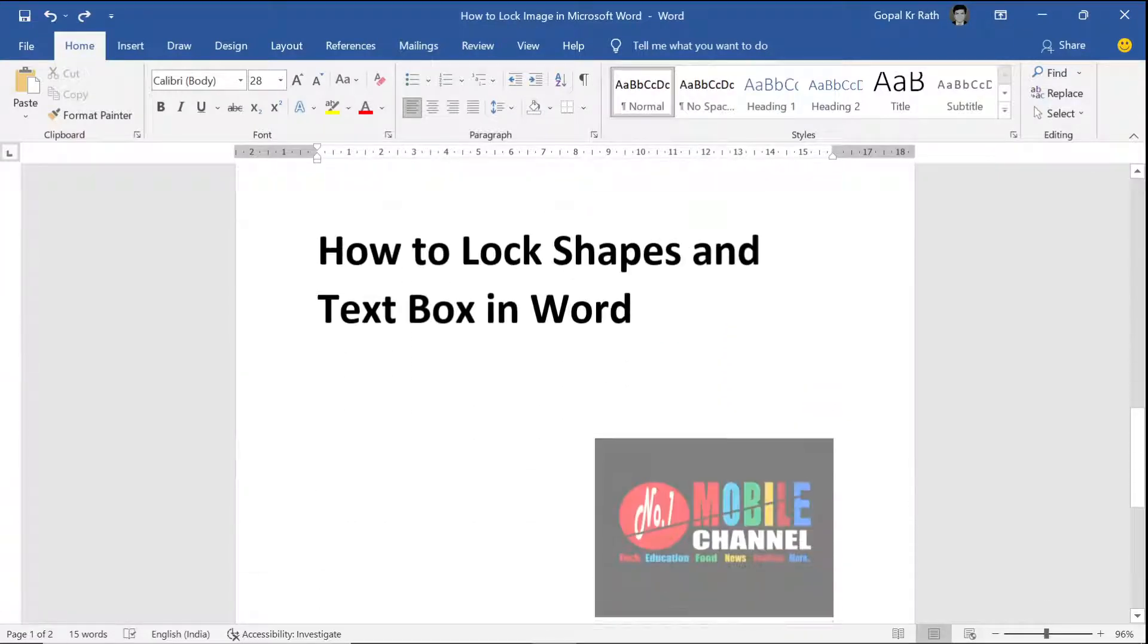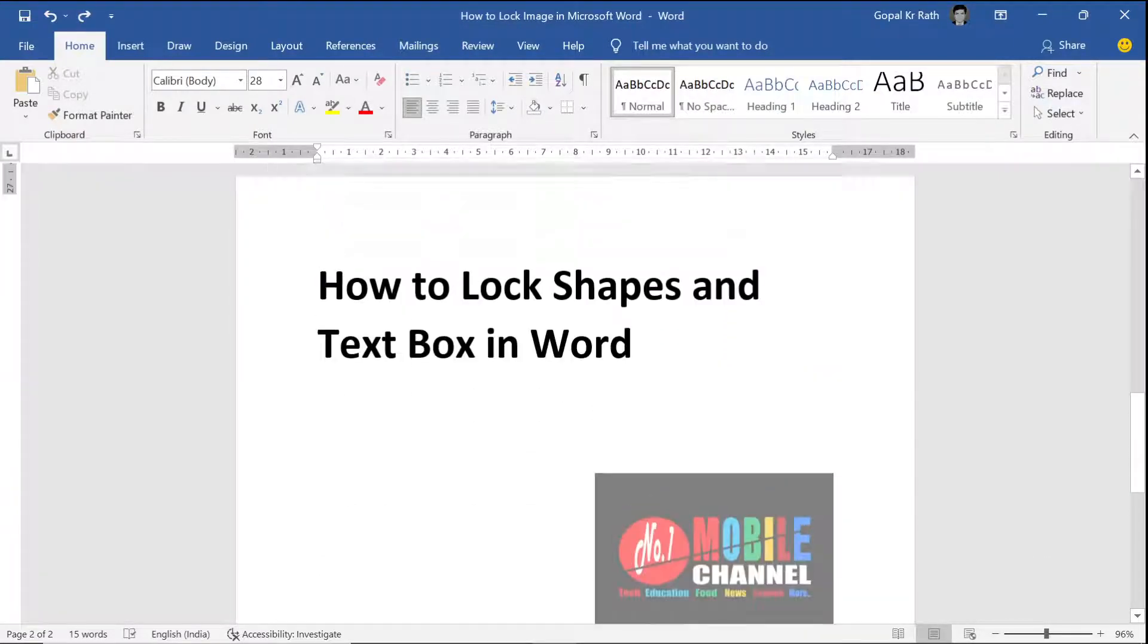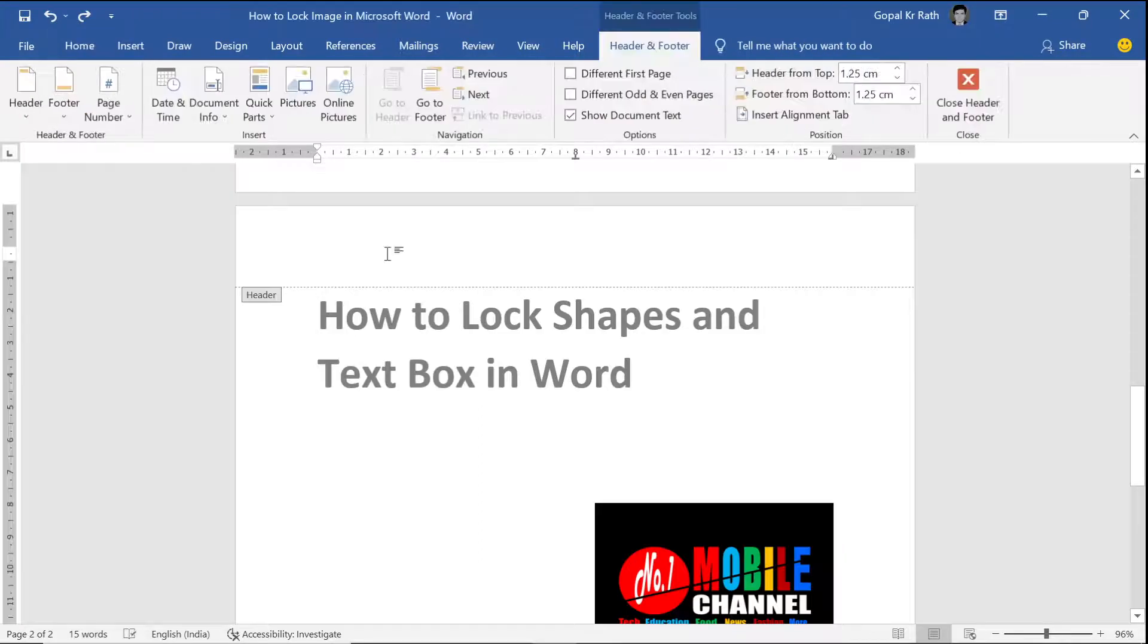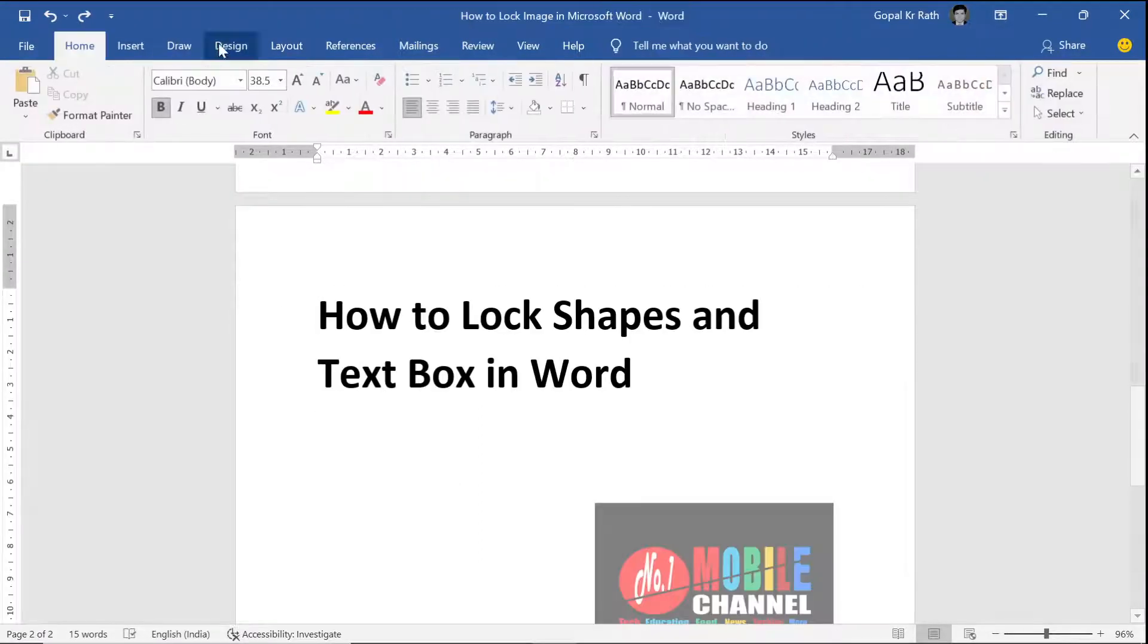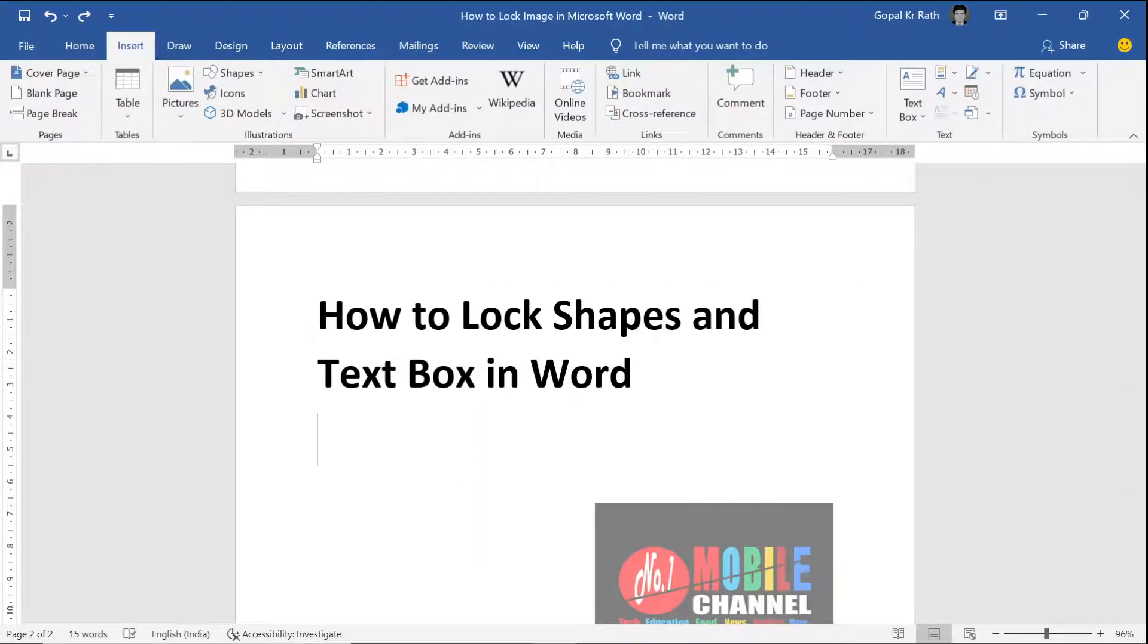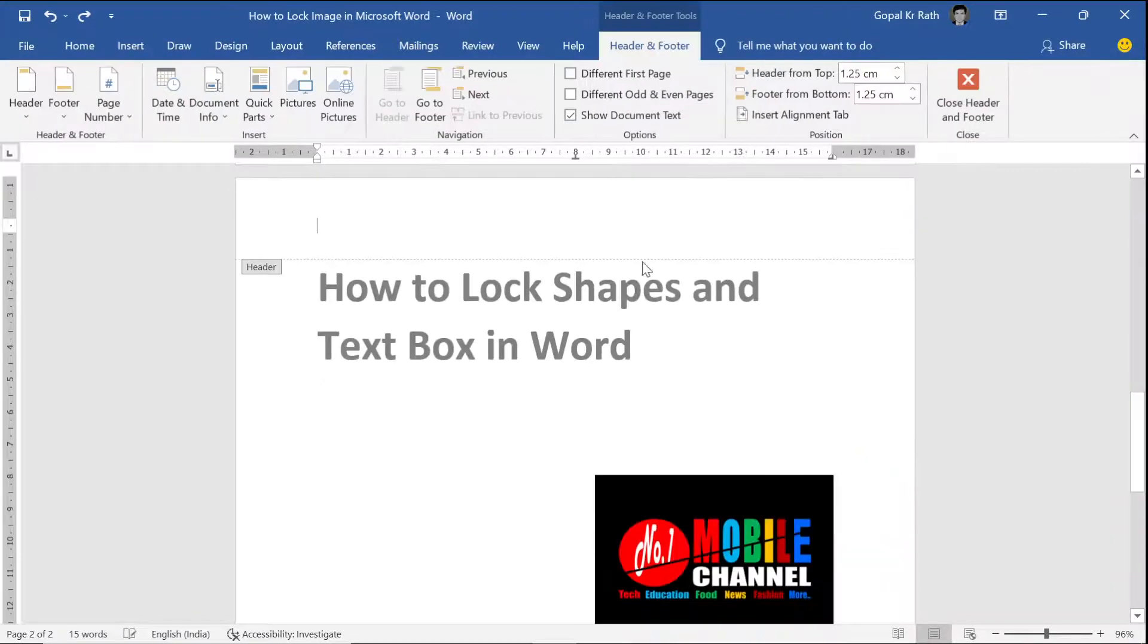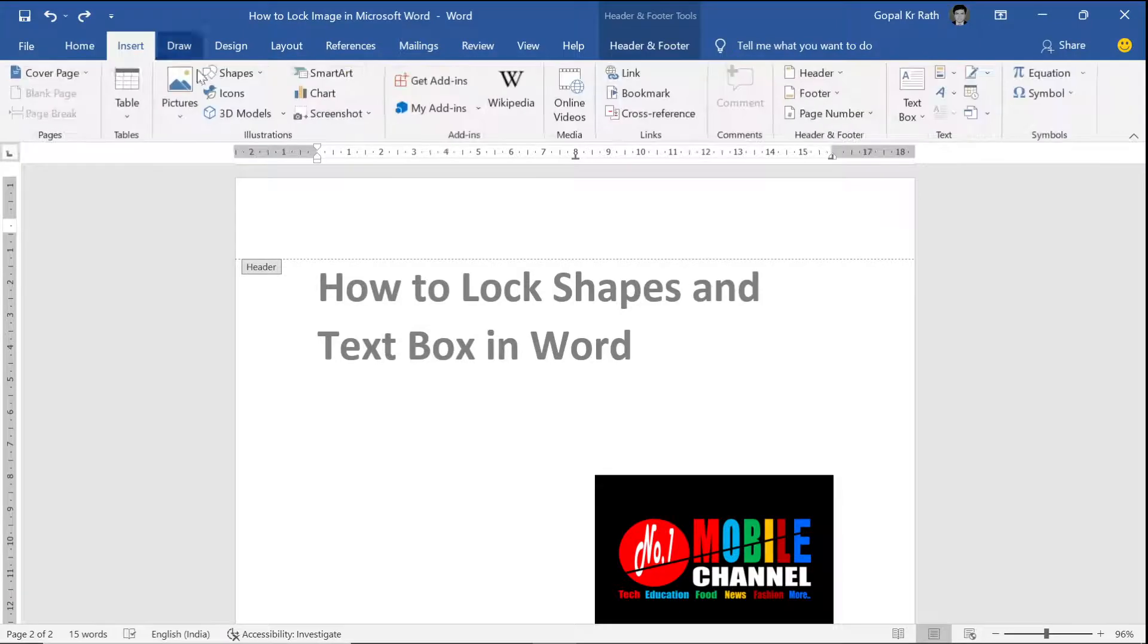Similarly, how you can lock text boxes or shapes in Word. Go to your header and footer section by double clicking or go to insert header, edit header, and now you can go to insert.